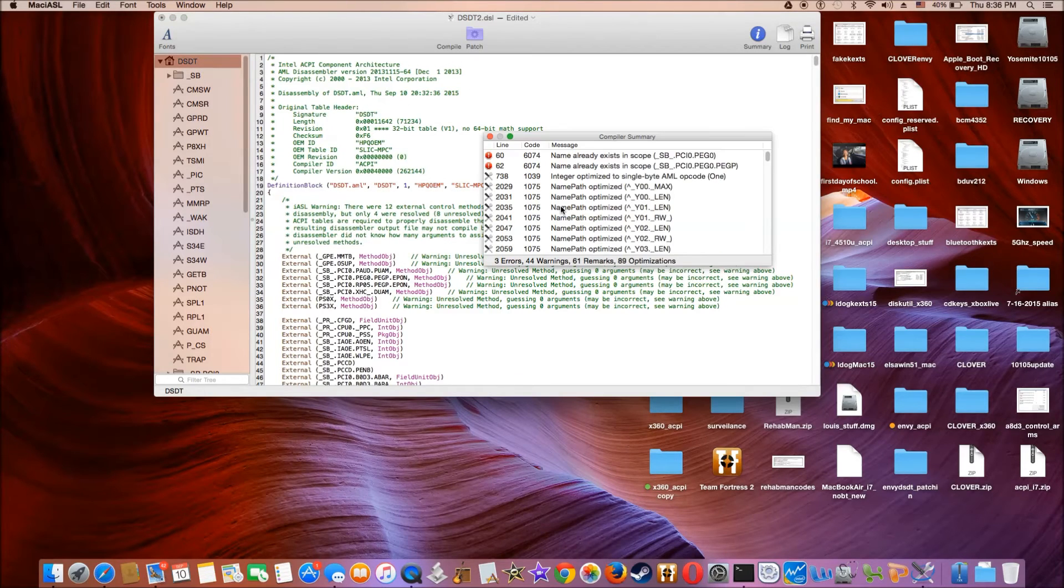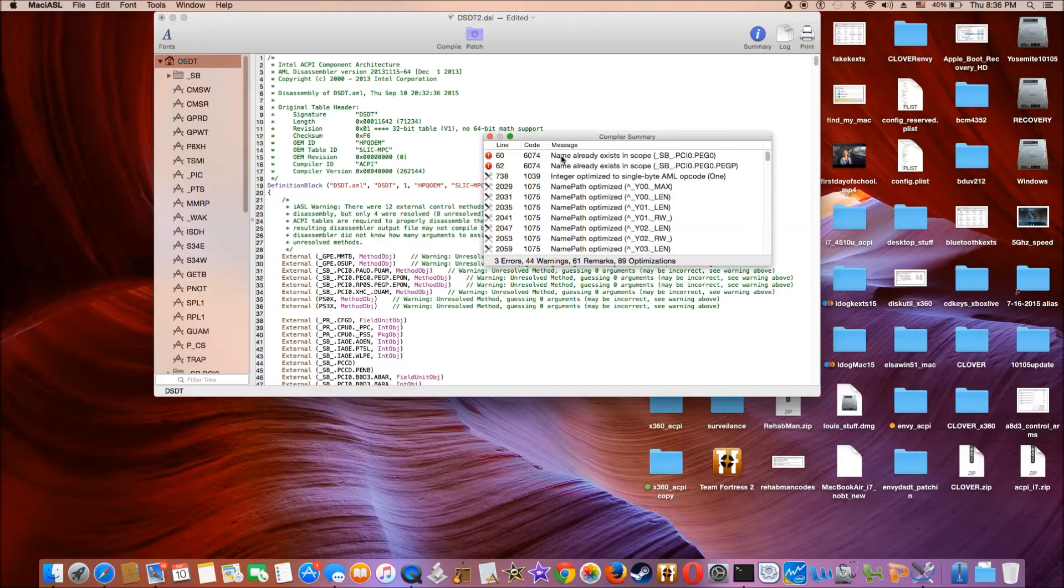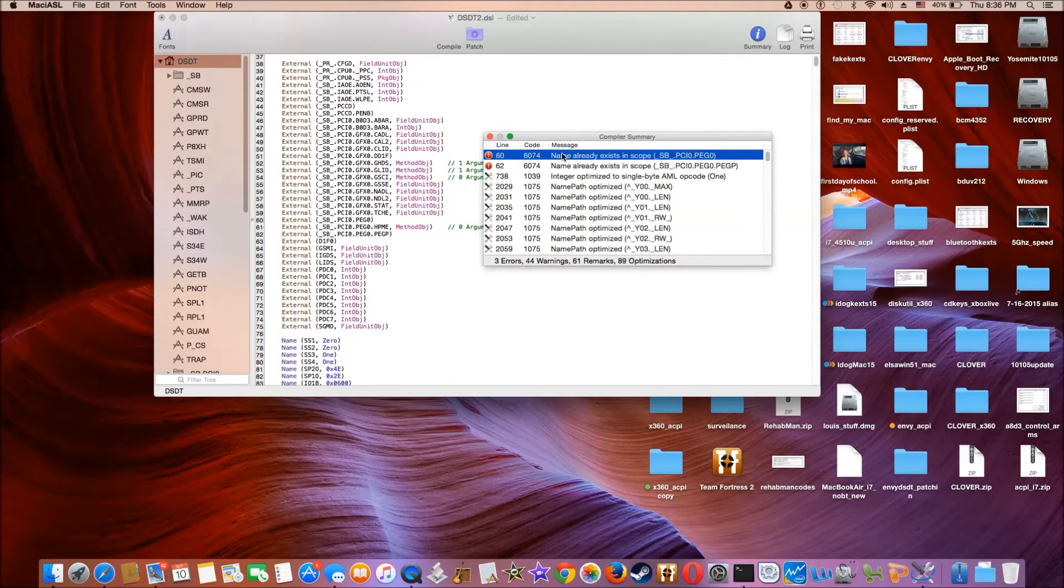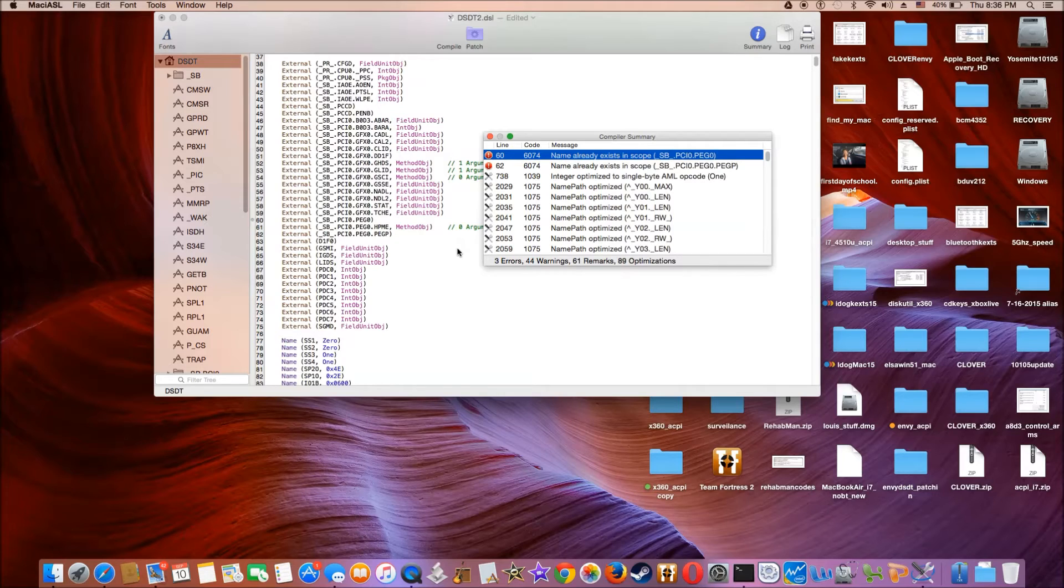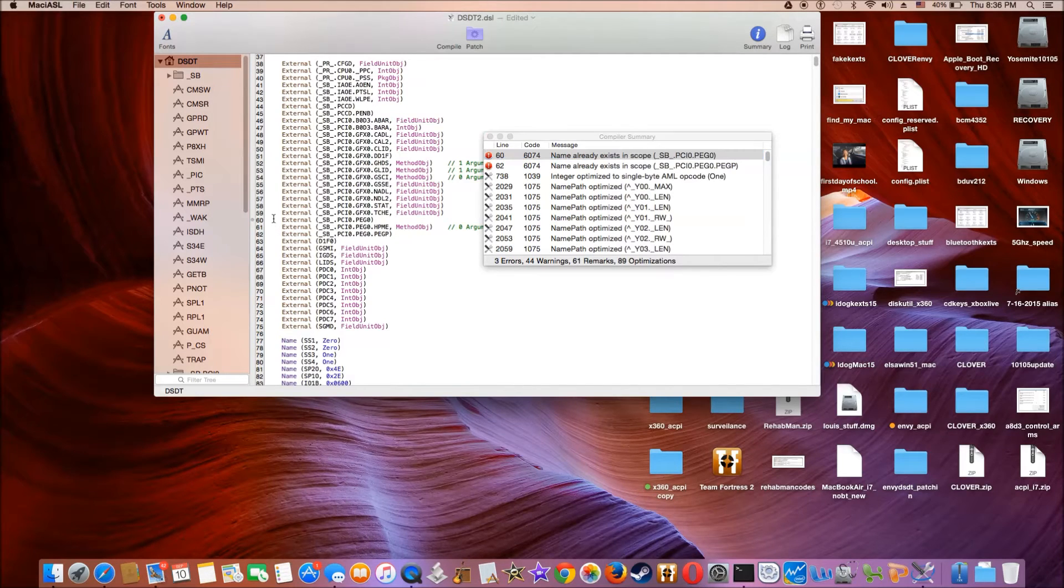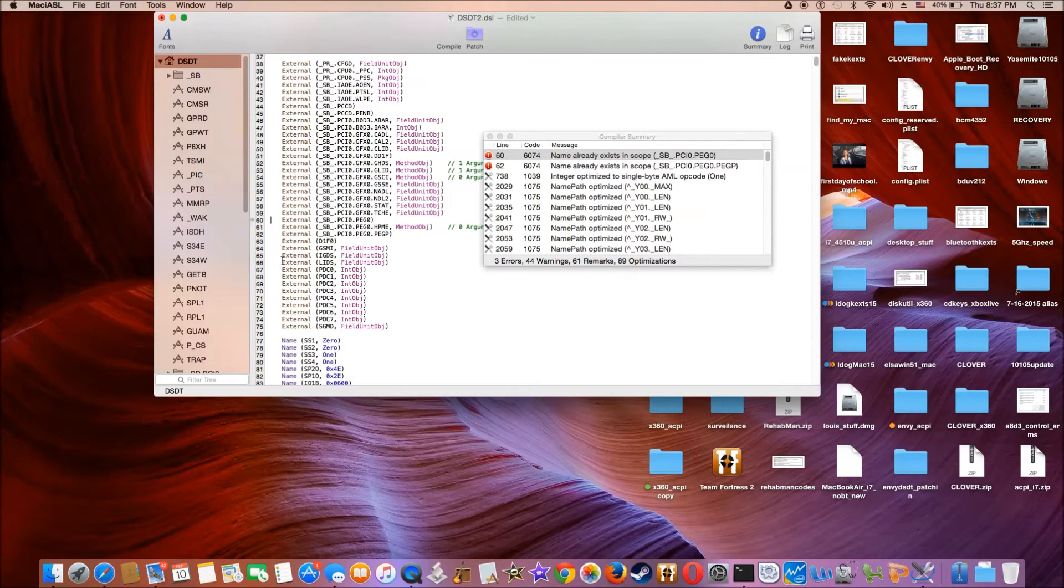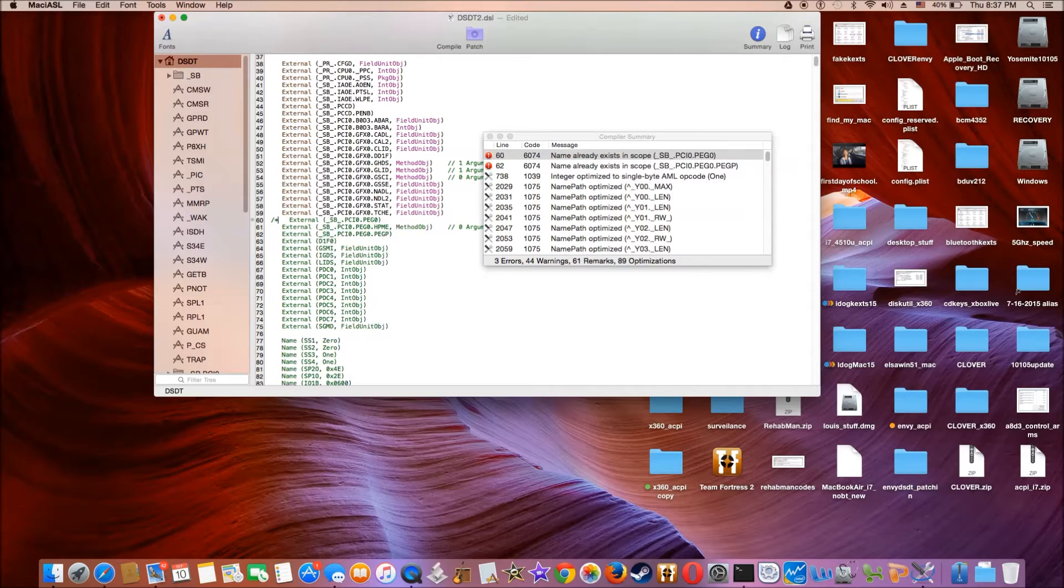So now we have three different errors. So if we see anything that name already exists in scope, we just comment the whole line out. So to comment something, forward slash, star,